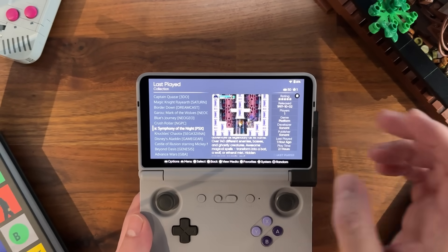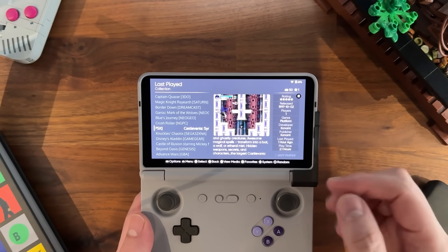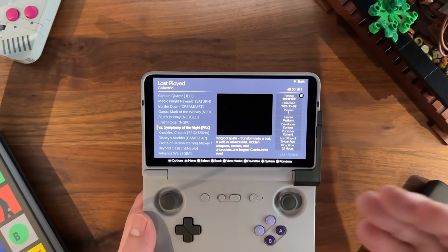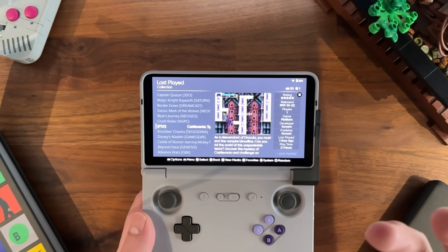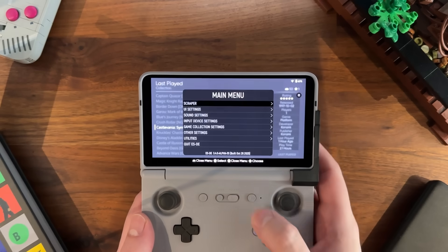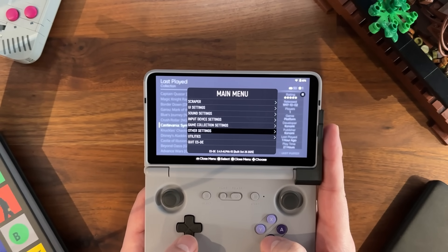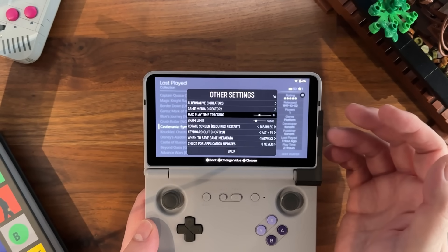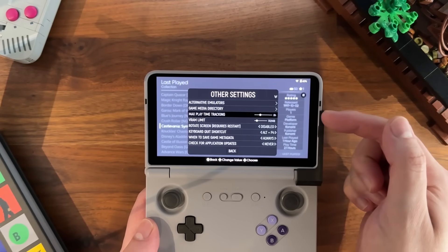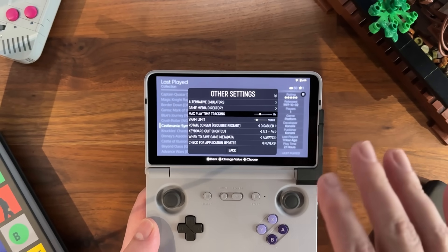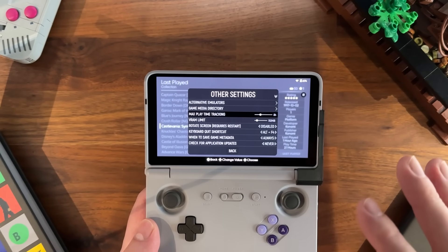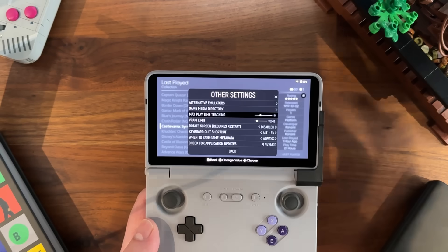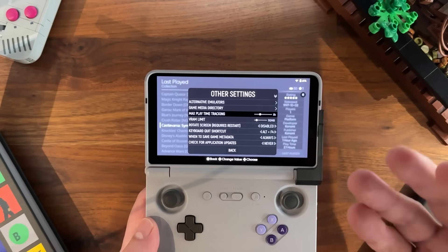One thing to keep in mind is devices like this have a sleep mode. If you launched Castlevania and stayed in the game and went to sleep, ESDE is still going to count the seconds you're in sleep because it doesn't know you're in sleep mode. There's a setting called max playtime tracking in other settings. This sets the maximum amount of hours that will be captured before ESDE stops tracking time — it's like a safeguard. To keep accurate playtime tracking, exit the game, put the device to sleep, and then restart the game again later.